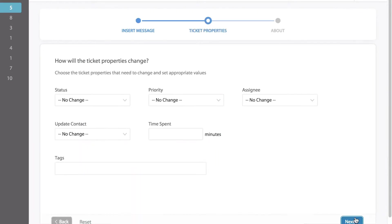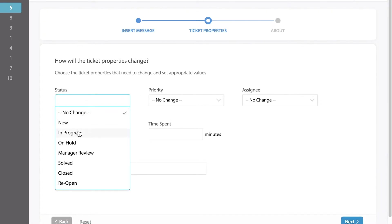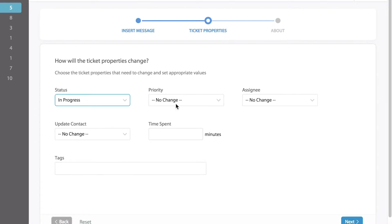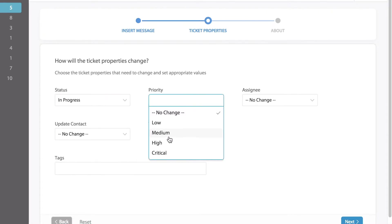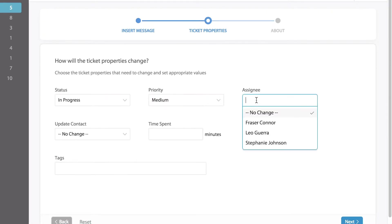On the next page, we can now choose which ticket properties need to be updated like the status, the priority, and even the assignee.